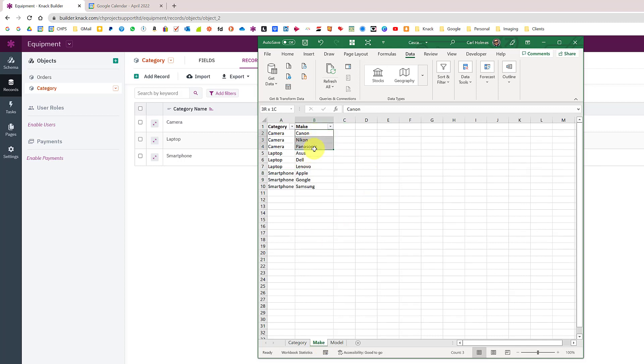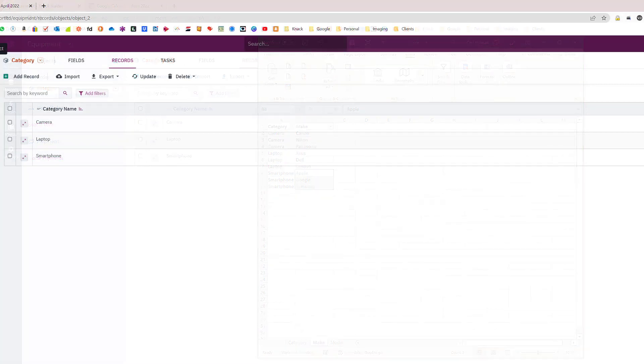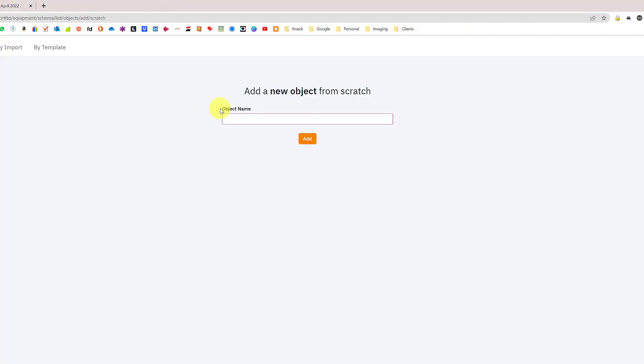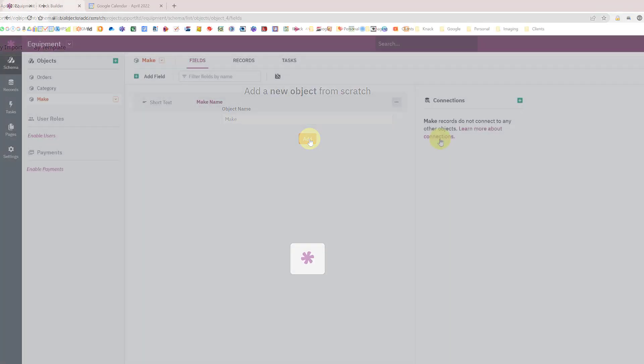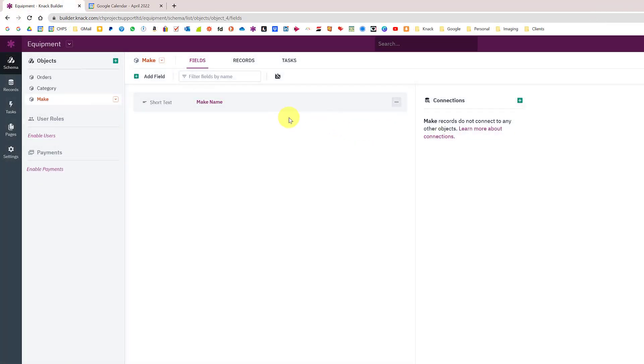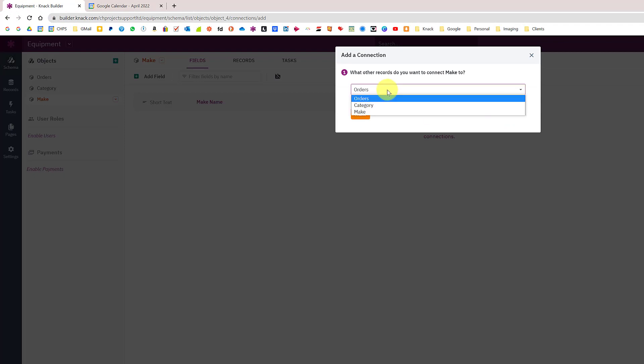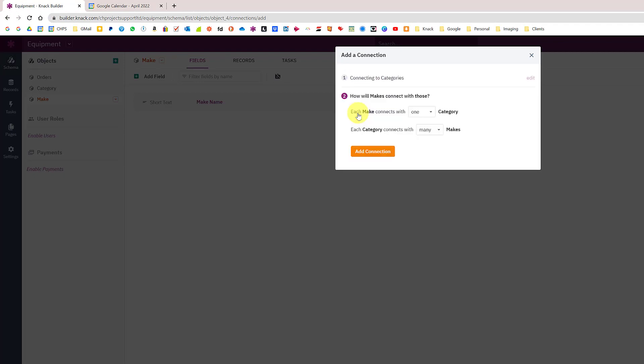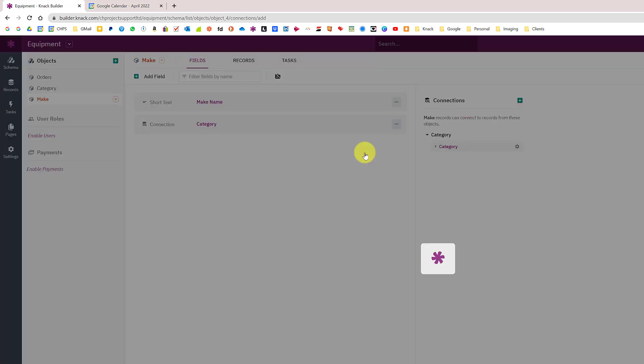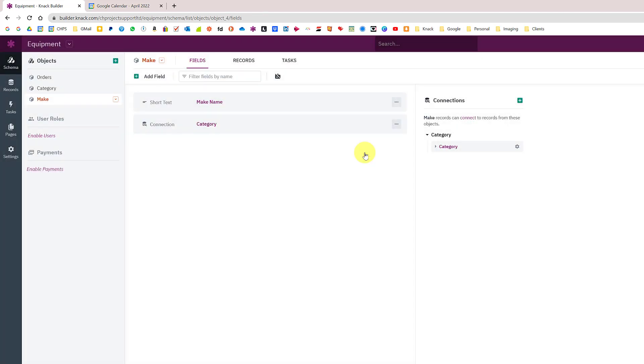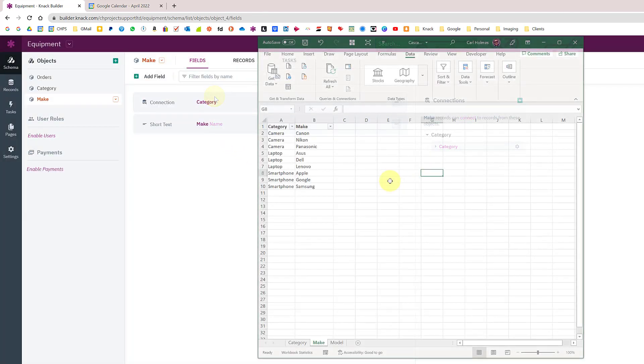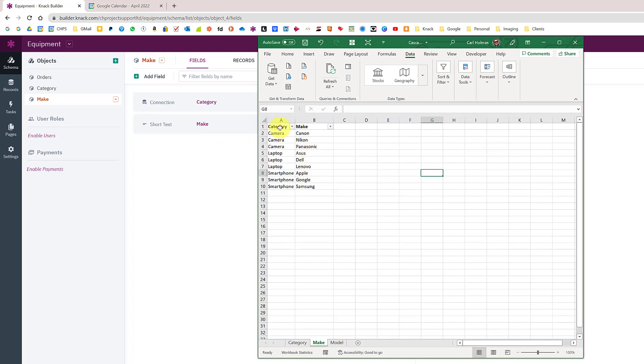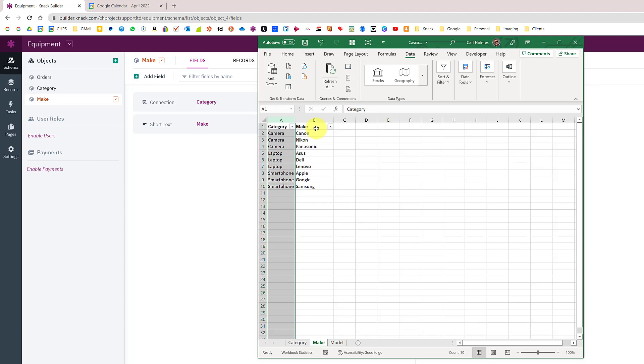I'm going to add a new object called make. I'm going to add a connection to the category table, just leave this as a one-to-many. Comparing this to my spreadsheet, I now have two fields: category and make. One will contain the different types and the other one will contain different manufacturers or makes.